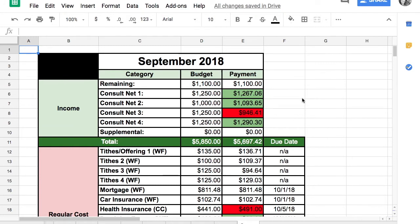Hello budgeters! It is time for the September 2018 budget report and we use real numbers in these budget reports. We don't have any secrets here, so I'll go ahead and jump right in.